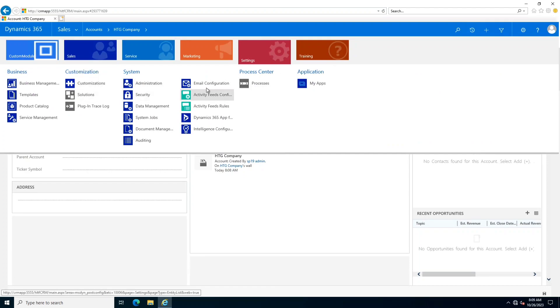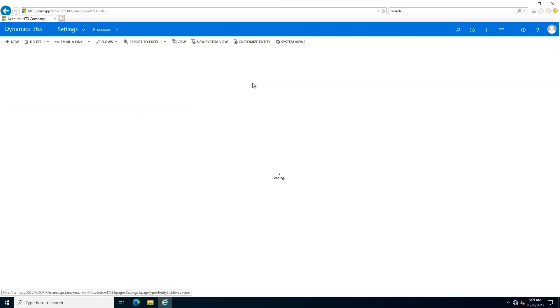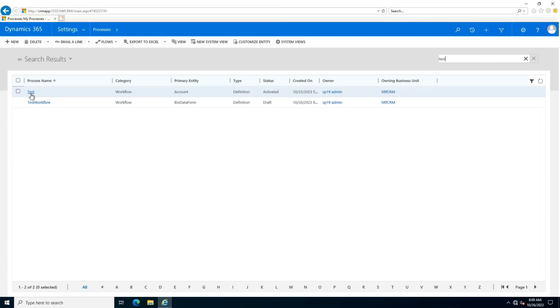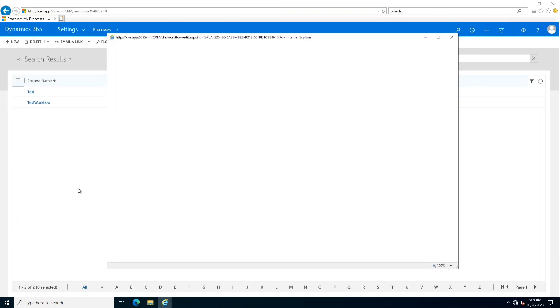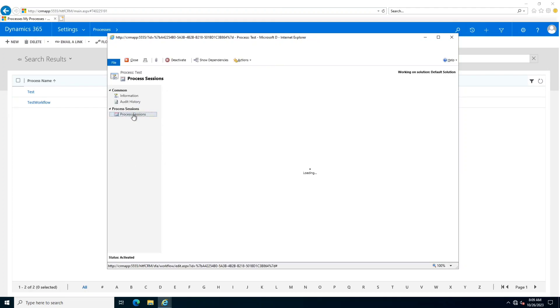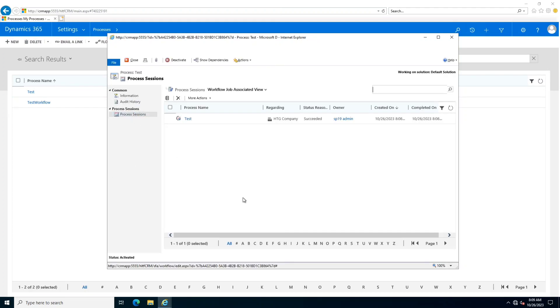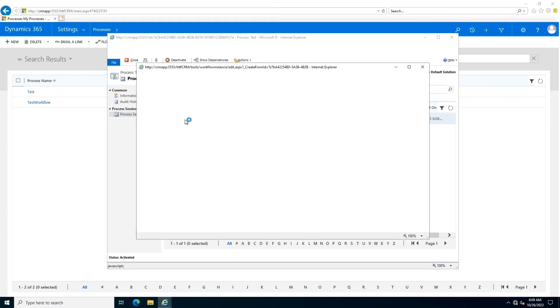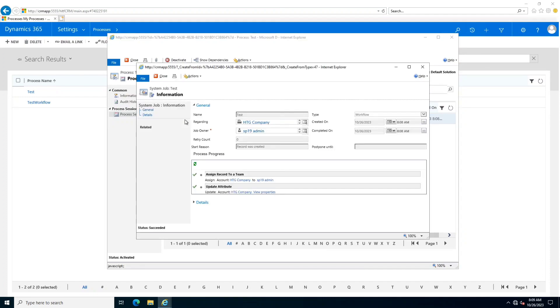Let me show you. On processes, I will select the test process. In test process, if I go into the process sessions, here you will see that I have created HTG company and after creating HTG company, the process name test was executed and it performed the following steps.